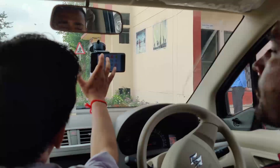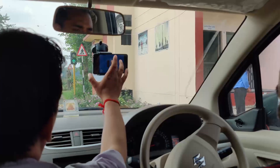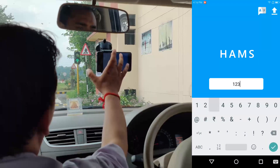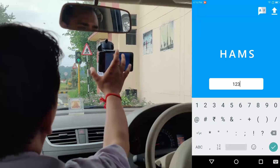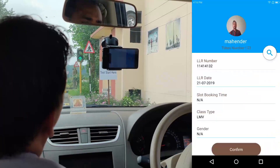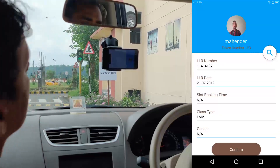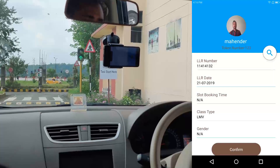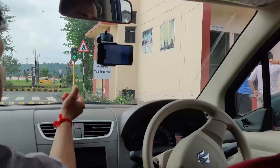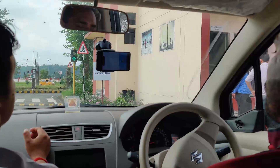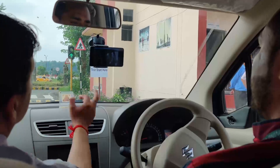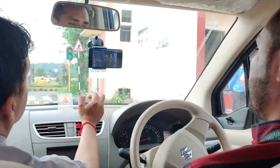Before the test, the candidate's token number is entered into the app, upon which the candidate confirms their personal details. The mobile app performs a calibration procedure by asking the driver to look at the left mirror, right mirror, and straight ahead.